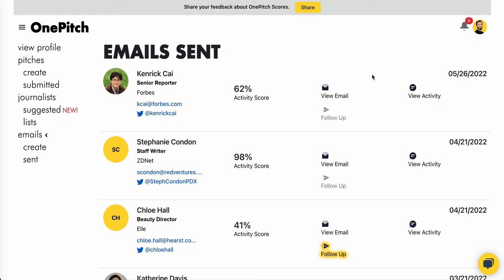On this page, you can also send follow-ups to the original email that you've sent to the journalist 48 hours after you've sent that original email.